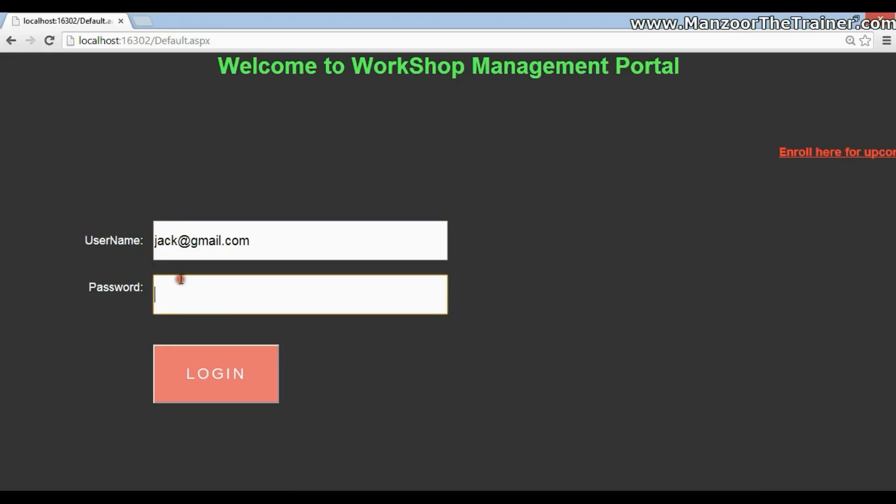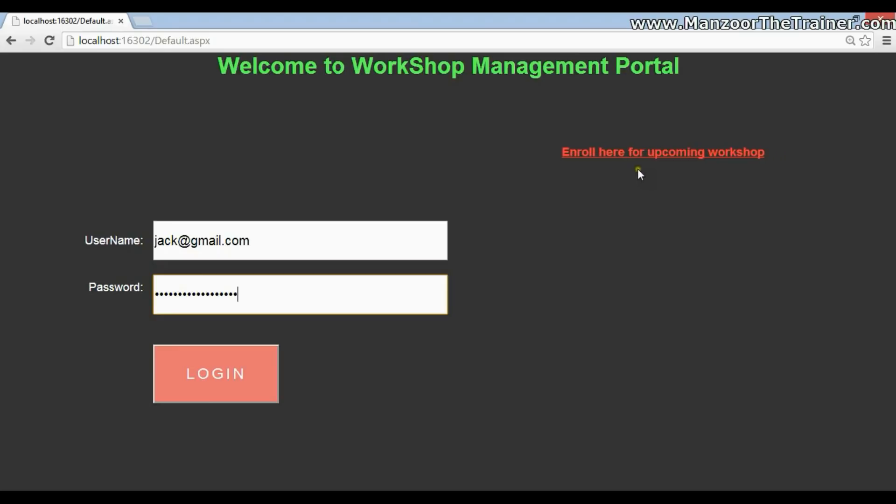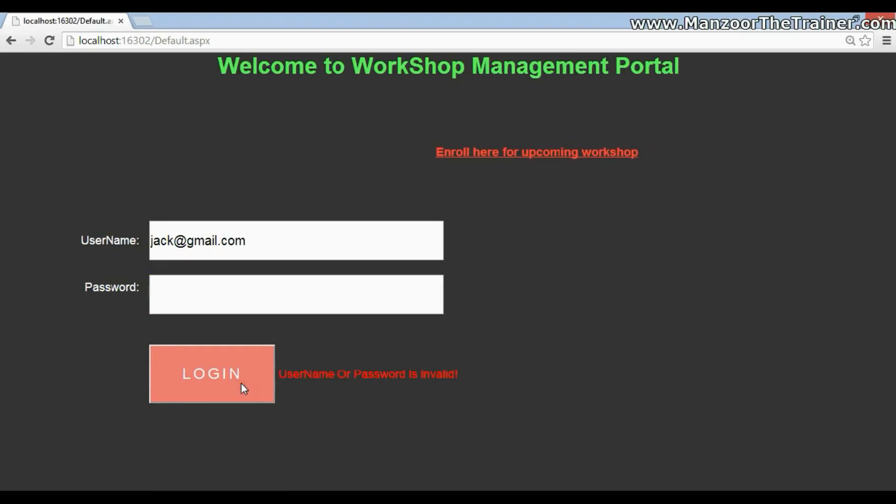Jack. I'll give some wrong password. Now you can see that this will never get disturbed. I have updated only this part.